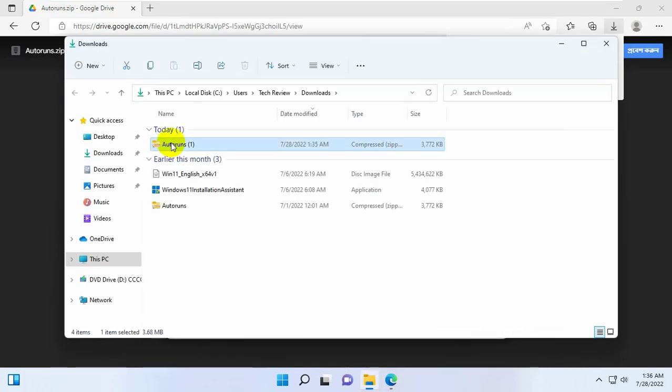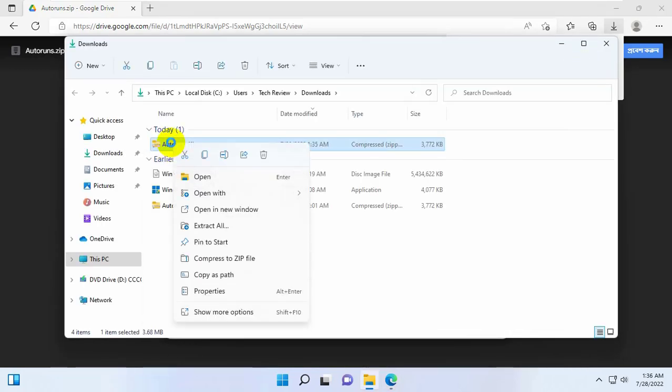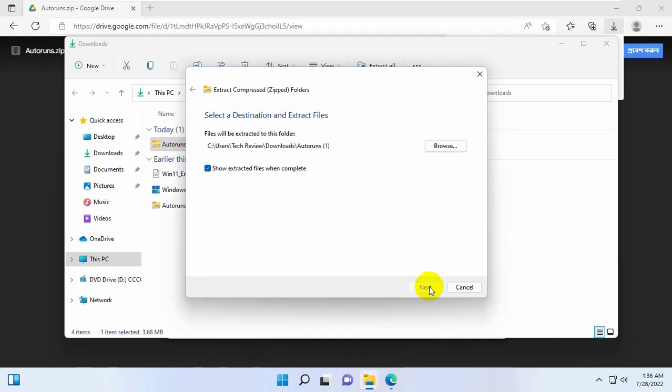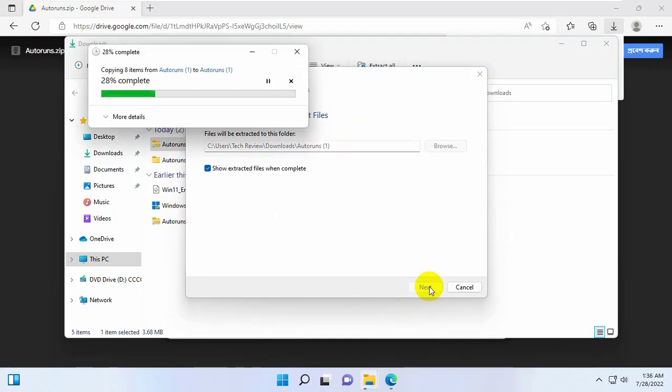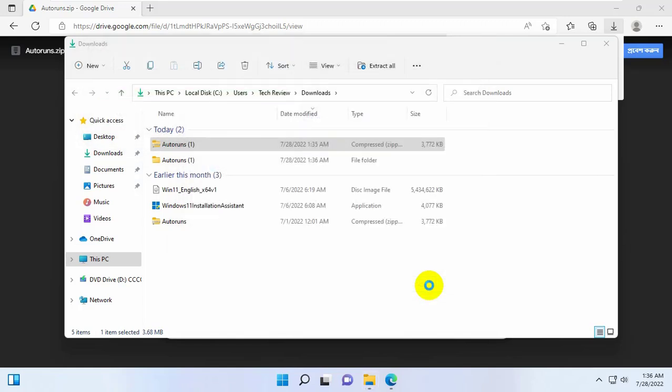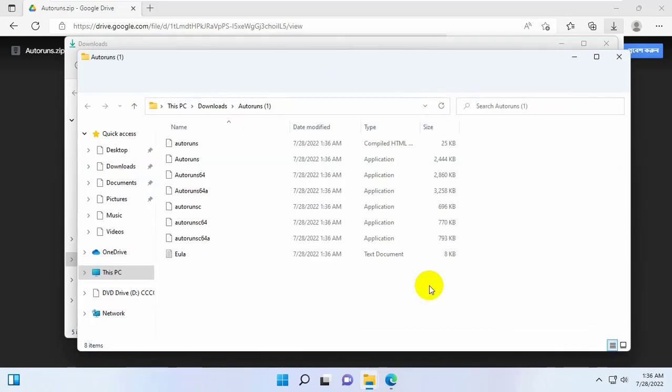Right click on it. Click on extract here. After extracting, go to the extracted folder.